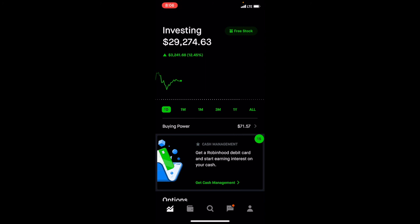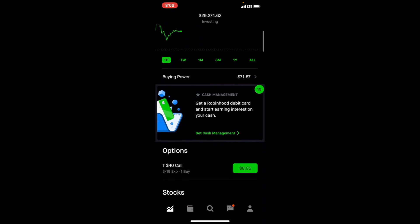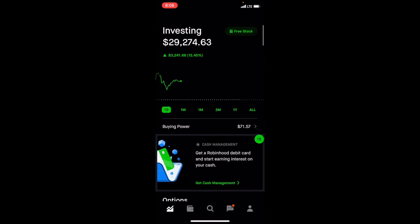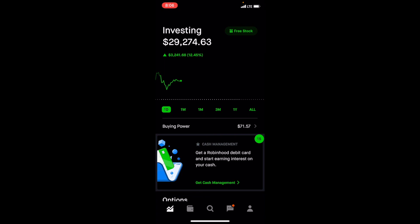So as I said before guys, I really appreciate all the support. Please subscribe if you haven't. Click the link below for a free stock if you want to join Robinhood. And I will talk to you guys next week. Thank you.